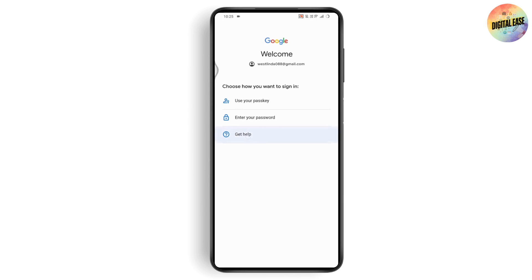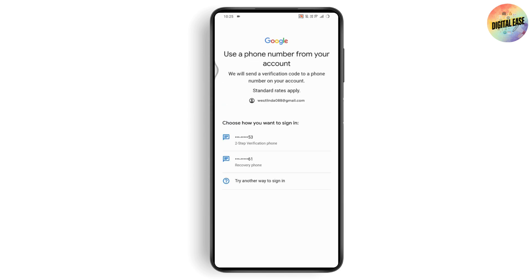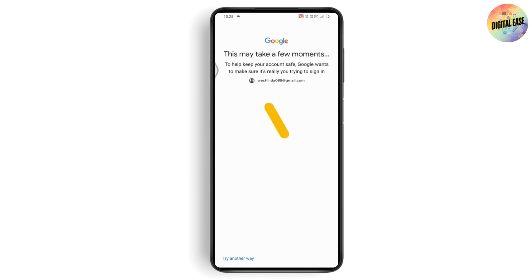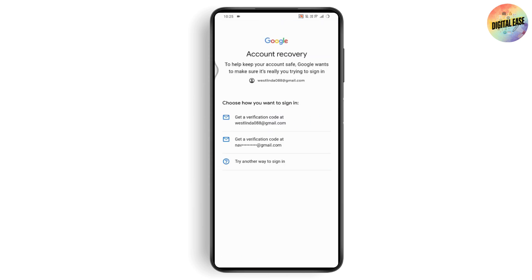Tap 'Get help,' and it will give you options for recovering your Gmail account. Choose the option you'd like to use. Here I have two phone numbers — even if a hacker has access to one phone number, you'll still have a recovery phone number. Tap on the recovery phone number and choose one of them.